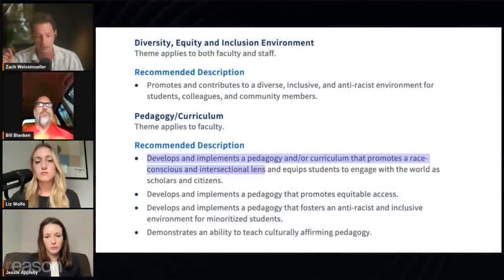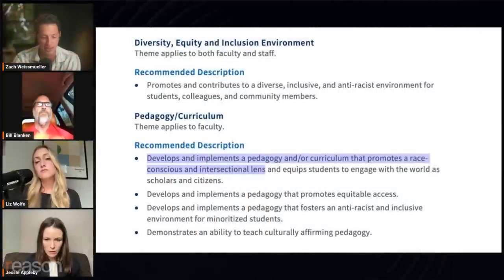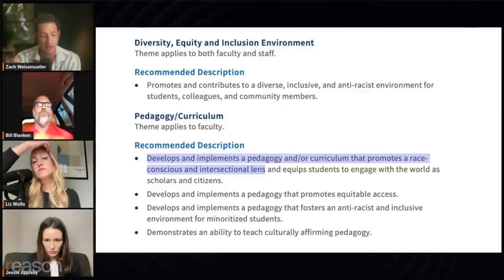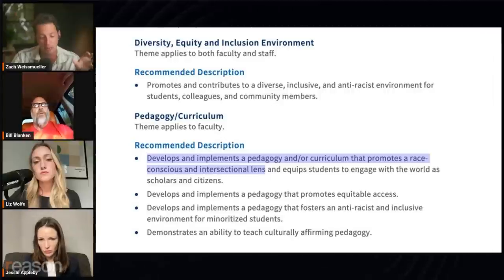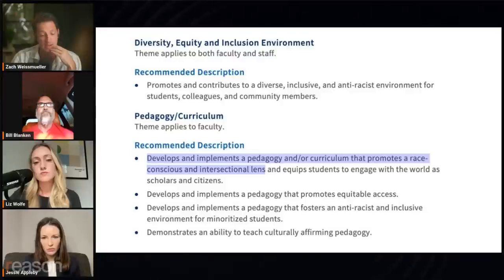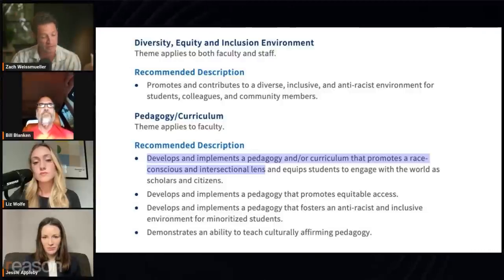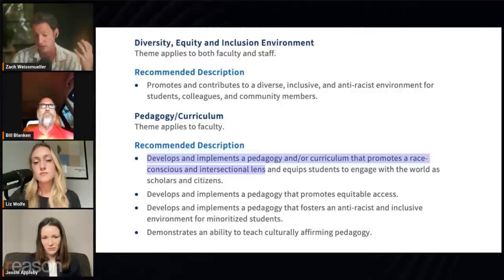Looking inside of it, this is the kind of big picture vision they lay out: that you develop and implement a pedagogy or curriculum that promotes a race-conscious and intersectional lens and equips students to engage with the world as scholars and citizens; develops and implements a pedagogy that fosters an anti-racist and inclusive environment for minoritized students; demonstrates an ability to teach culturally affirming pedagogy.